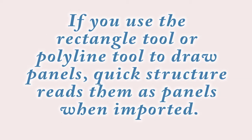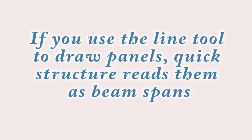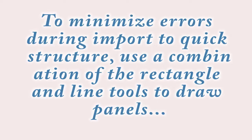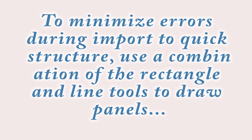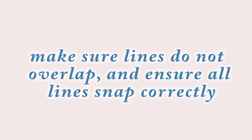Now note, if you use the rectangle tool or polyline tool to draw panels, QuickStructure reads them as panels when imported. If you use the line tool to draw panels, QuickStructure reads them as beam spans. To minimize errors during import to QuickStructure, use a combination of the rectangle and the line tools to draw panels. Make sure lines do not overlap and ensure all lines snap correctly.